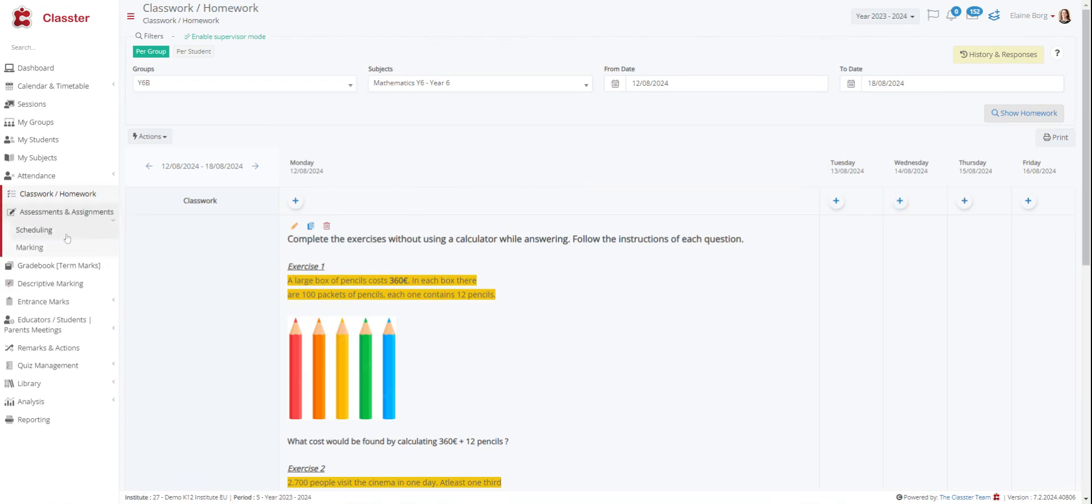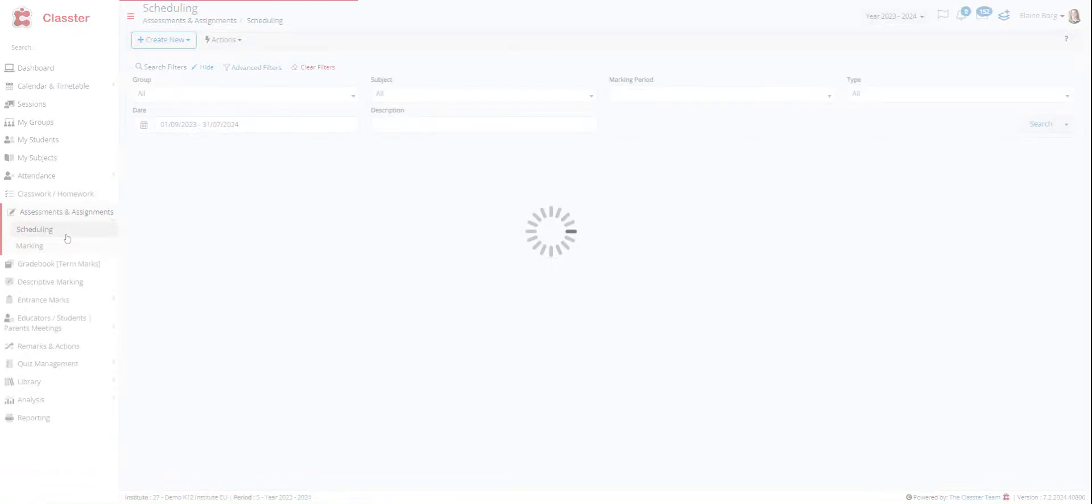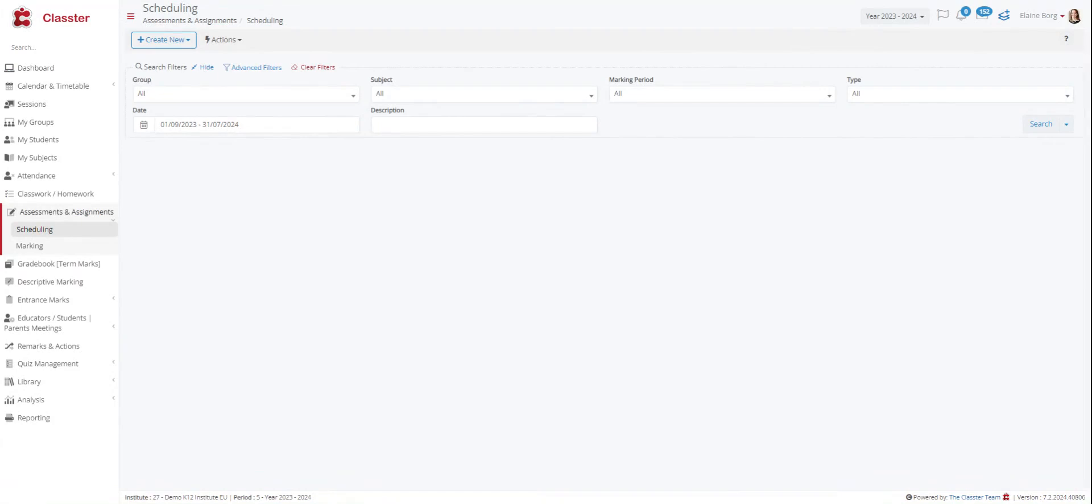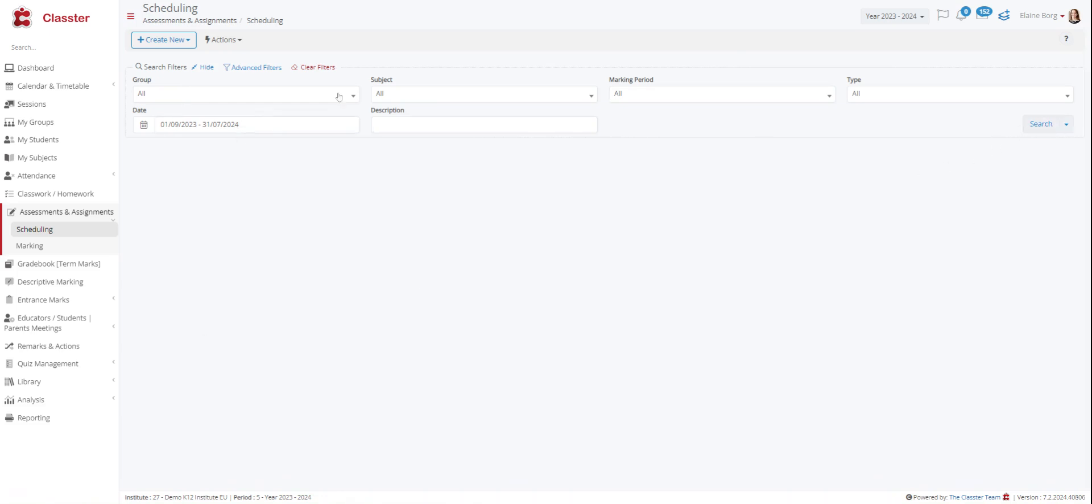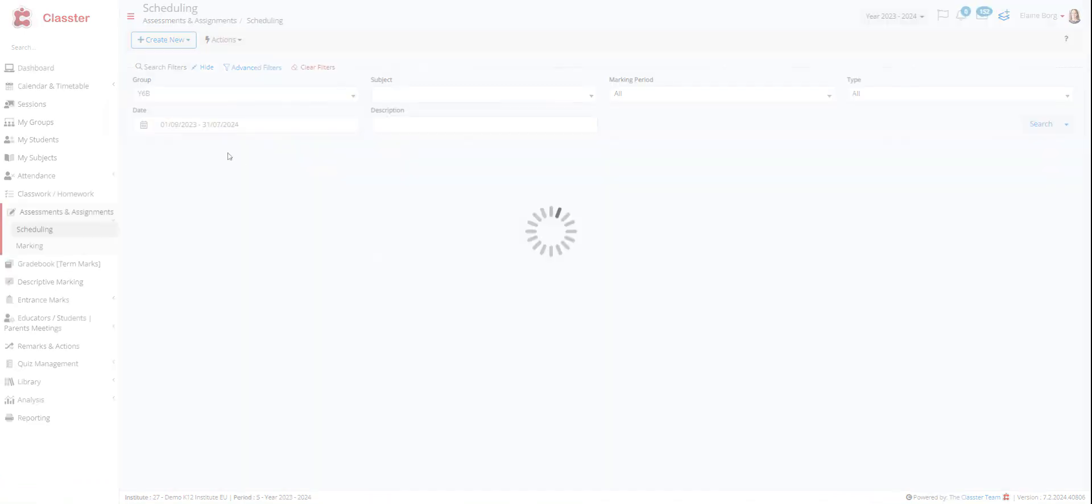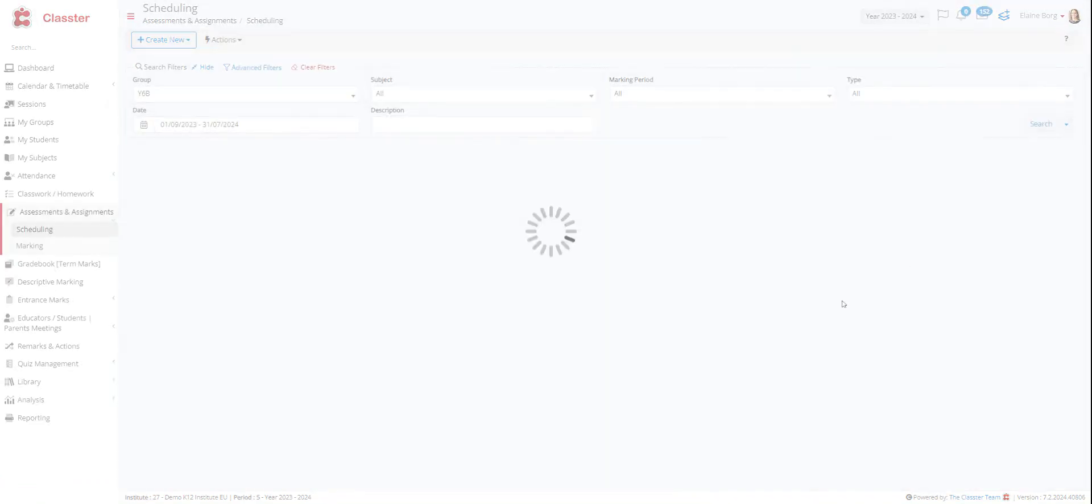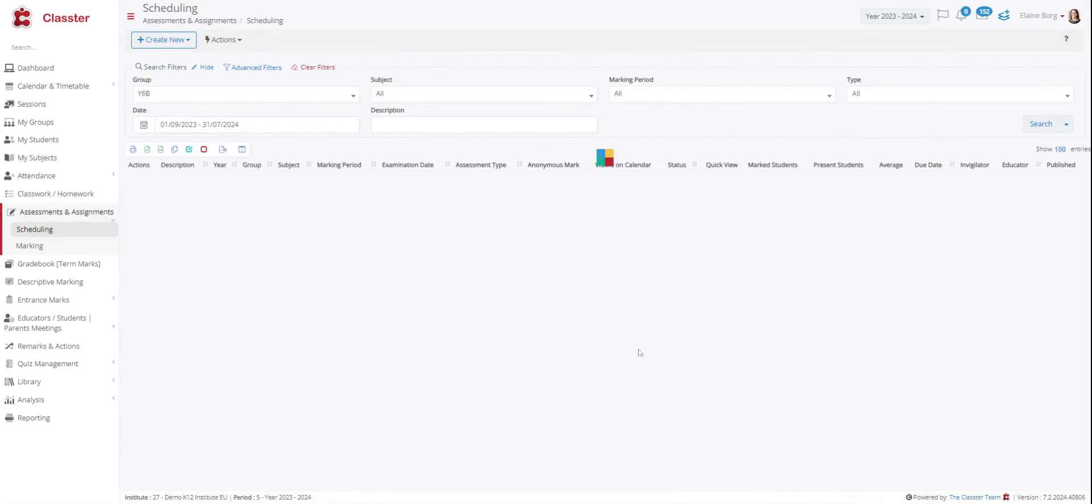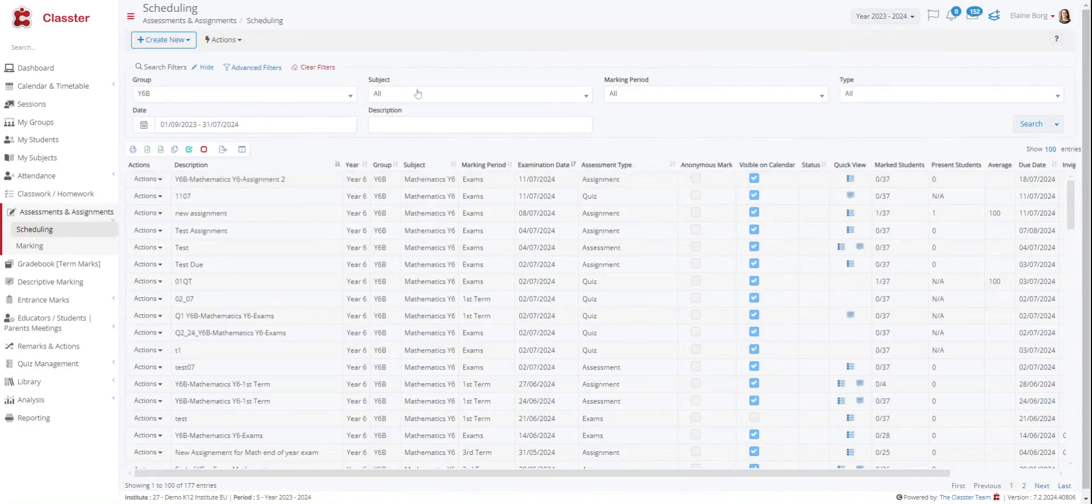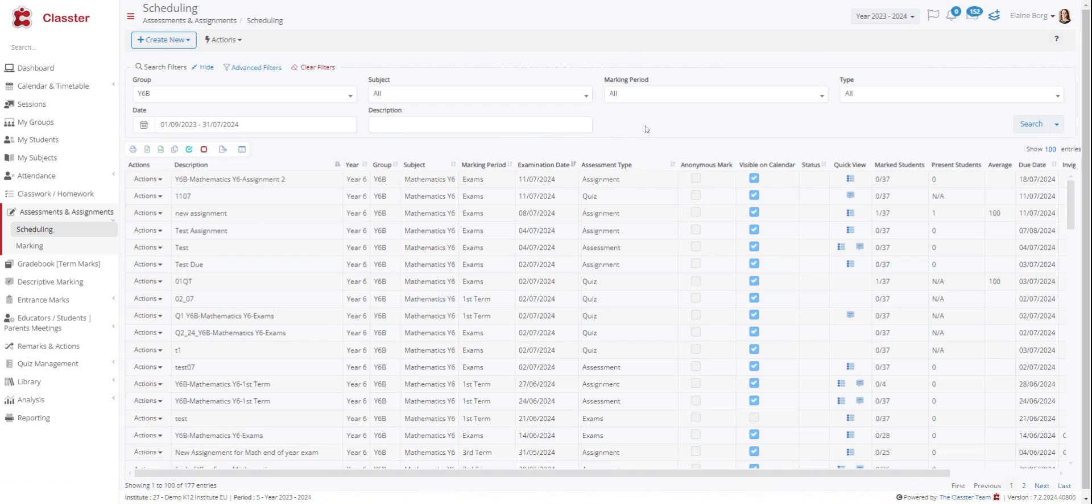Then we have assessment and assignments. From scheduling, you can create, manage and mark assessments, exams, assignments or quizzes. Use scheduling to schedule or manage an assessment or an exam or a quiz. Here you can choose the range. You can choose by the group if you want. And here we have some results. Use the class, the subject, the assessment and from-to date filters to show the assignment based on the search criteria.